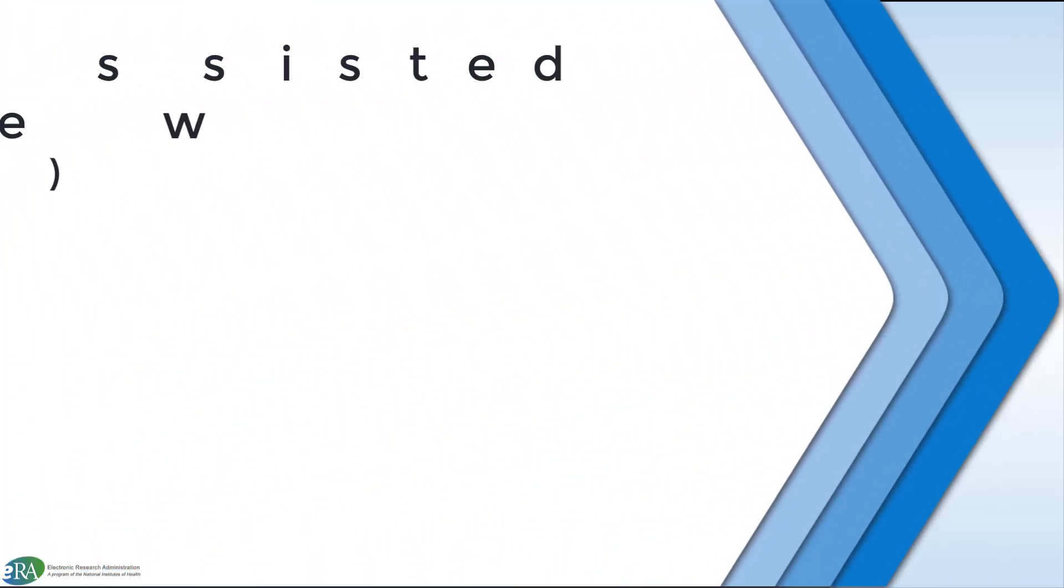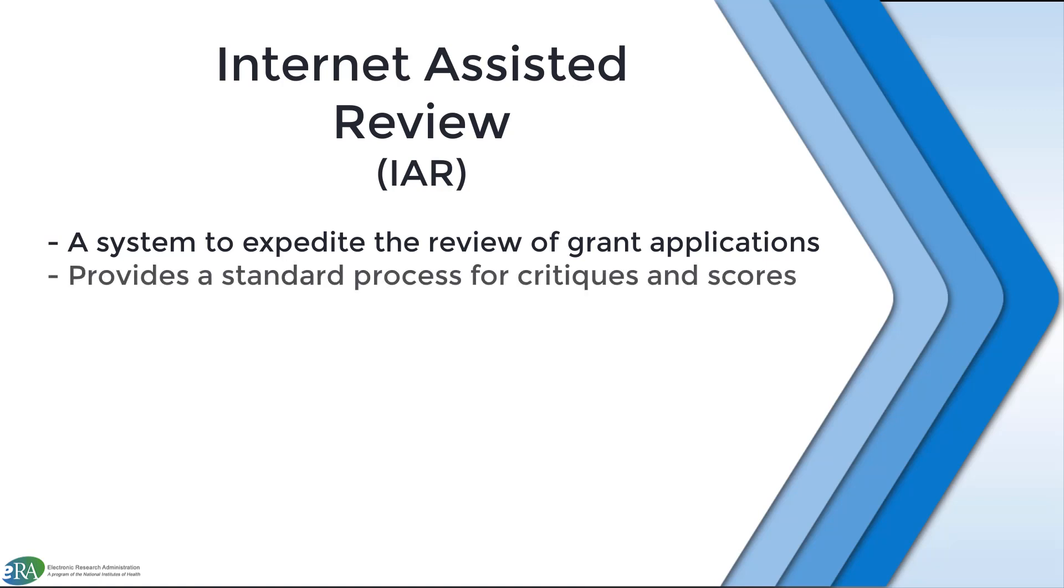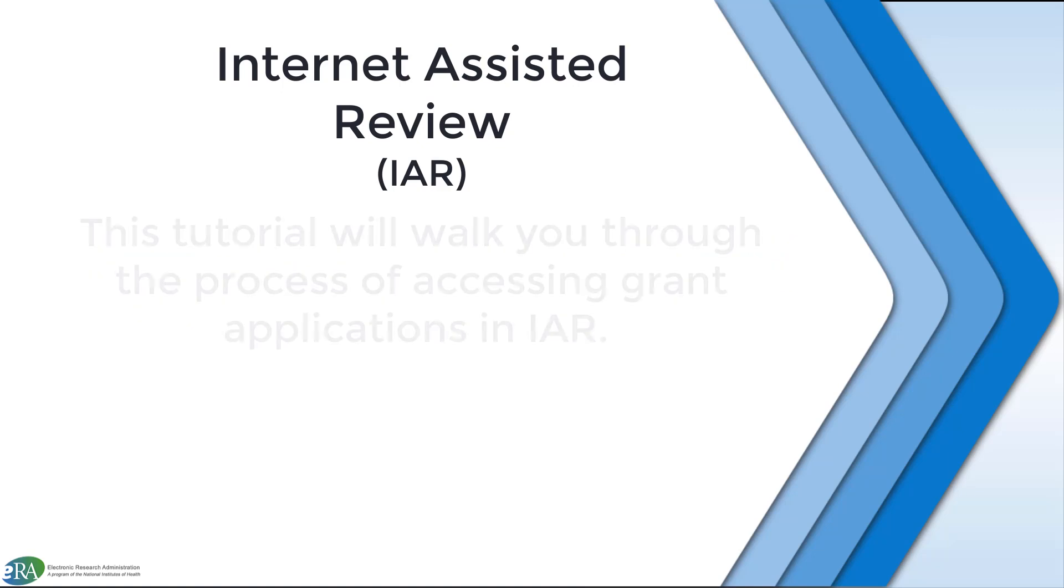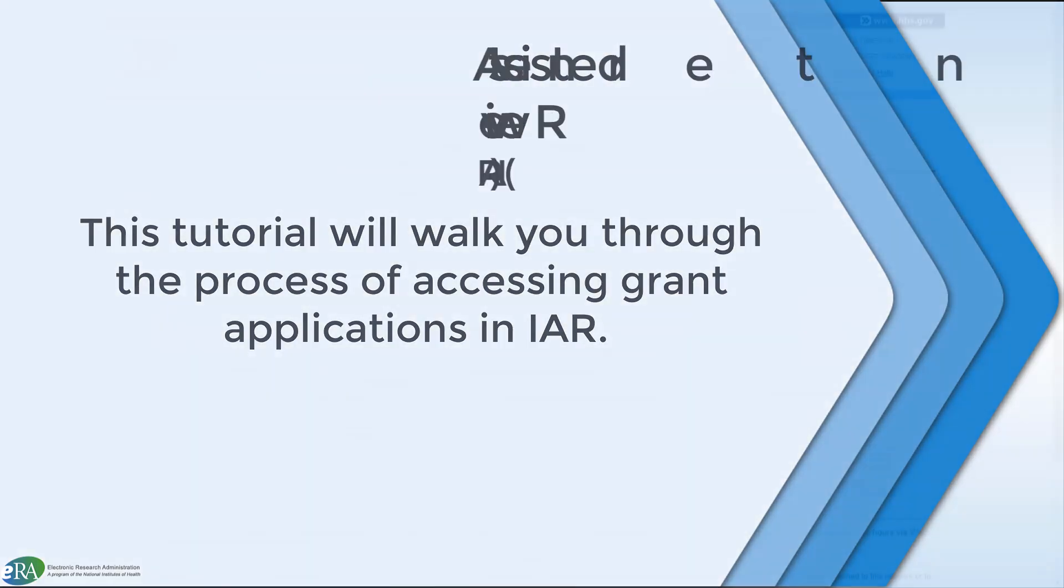The Internet Assisted Review module is a system to expedite the scientific review of grant applications. It provides a standard process for reviewers to submit critiques, preliminary scores, and final scores, and to view grant applications and related meeting materials via the ERA Commons. This tutorial will walk reviewers through the process of accessing grant applications in IAR for a given review meeting.